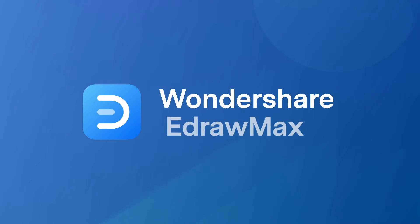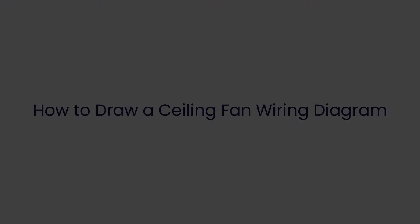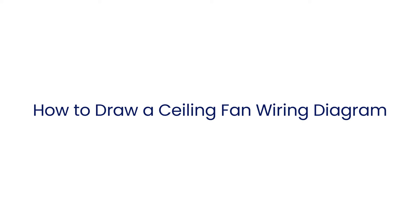Hello all, welcome to eDrawMax. In this video, we are going to draw a ceiling fan wiring diagram.